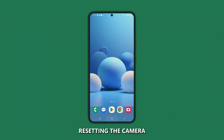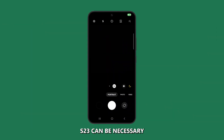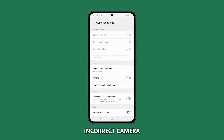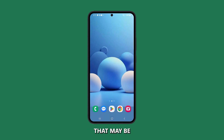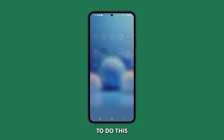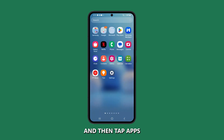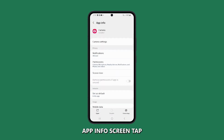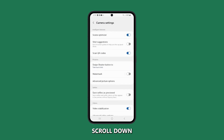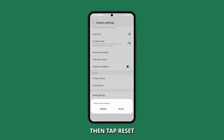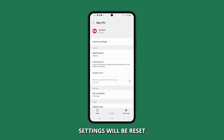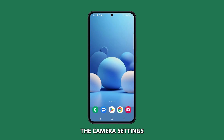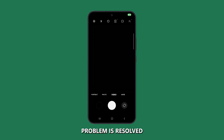Reset Camera Settings. Resetting the camera settings on your Galaxy S23 can be necessary when dealing with incorrect camera orientation issues, because it can help to clear any corrupt or outdated camera settings that may be causing the problem. To do this, go to Settings and then tap Apps. Scroll to find and then tap on Camera. From the Camera App Info screen, tap Camera Settings. Scroll down and tap on Reset Settings, then tap Reset to confirm. Your camera settings will be reset. Try taking a picture or video and see if the incorrect camera orientation problem is resolved.